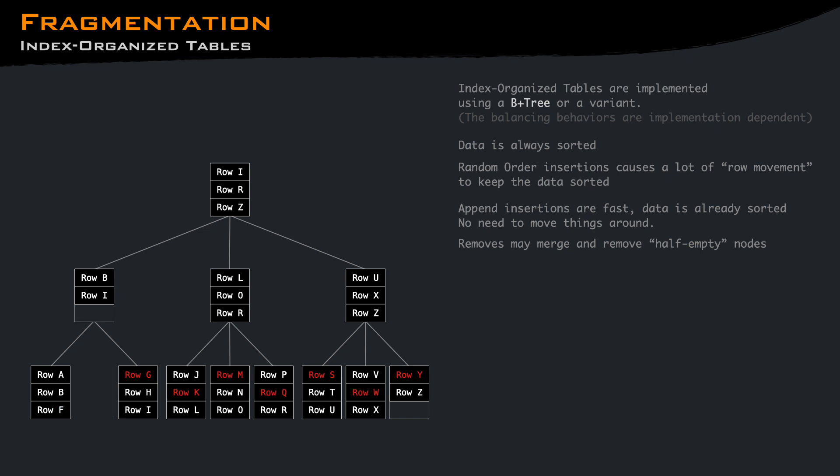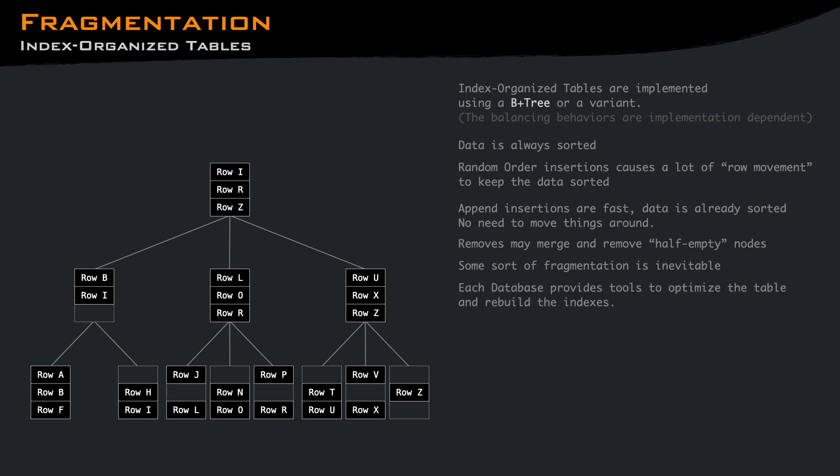But if we remove rows here and there, merging nodes on the fly may not be worth it, and we end up with fragmentation. This is true for any type of index, clustered or non-clustered, so databases typically include some way to optimize the table or rebuild the indexes.